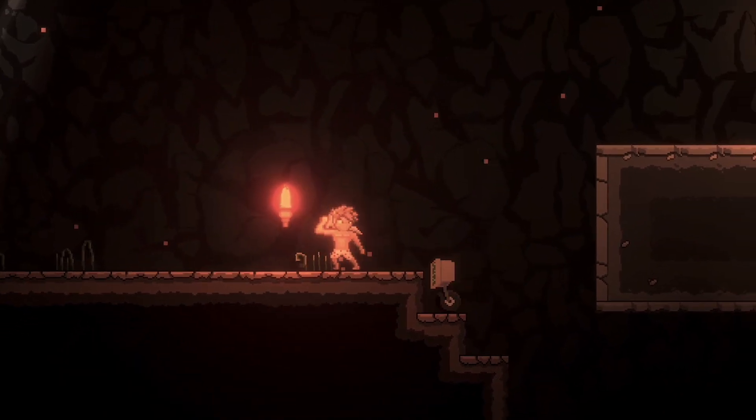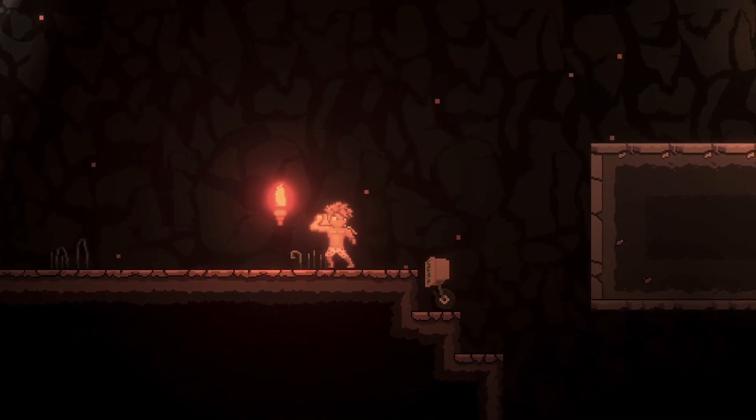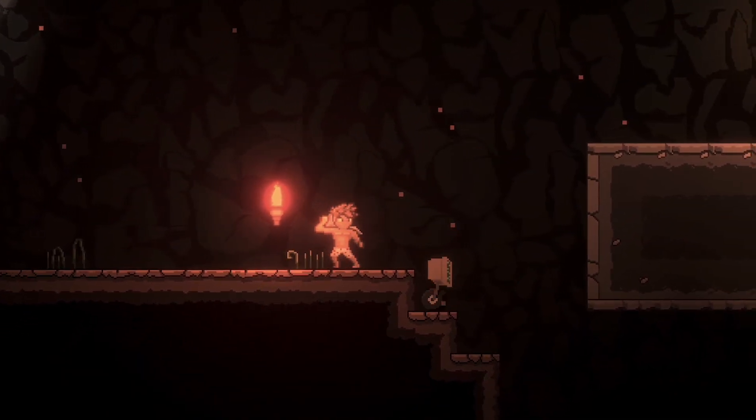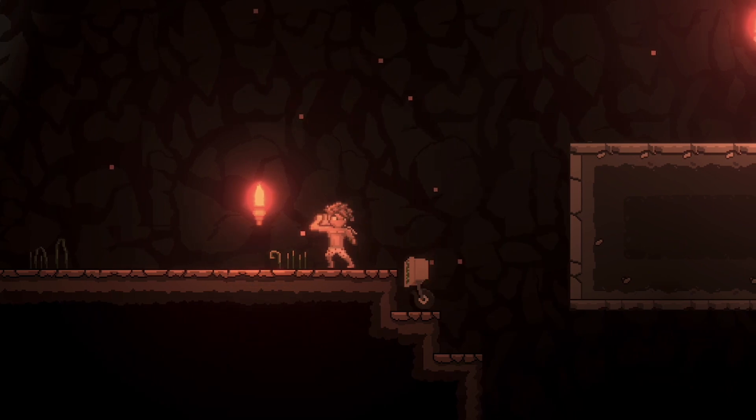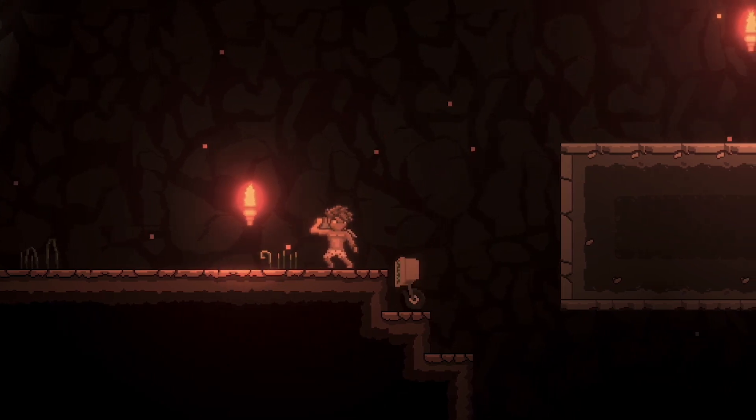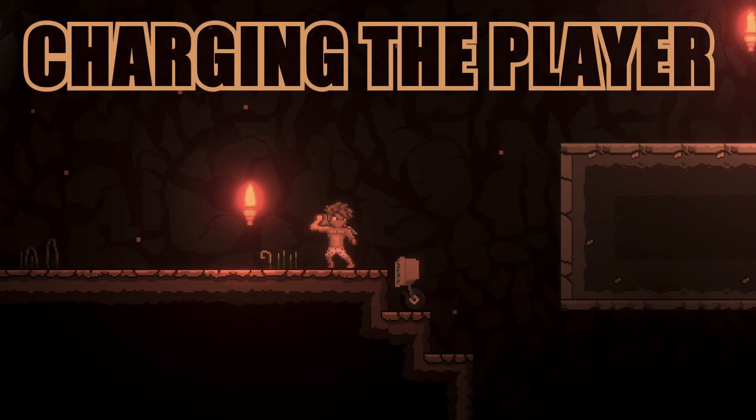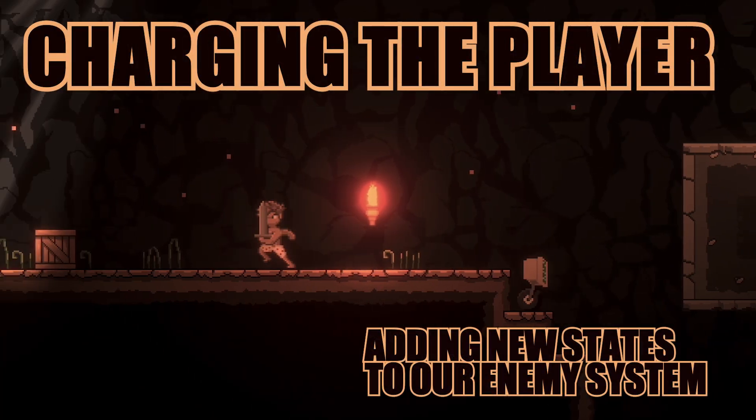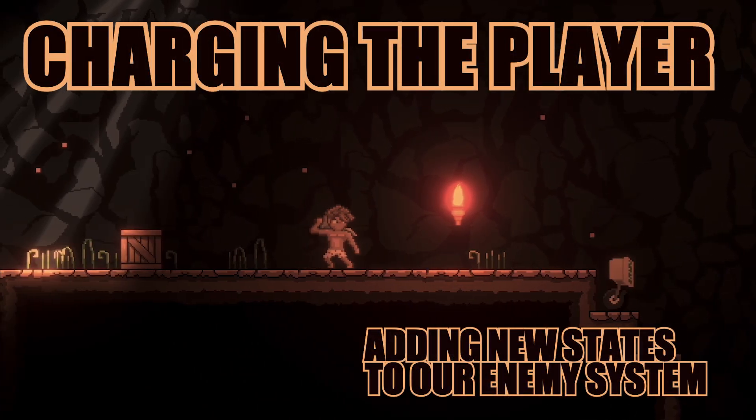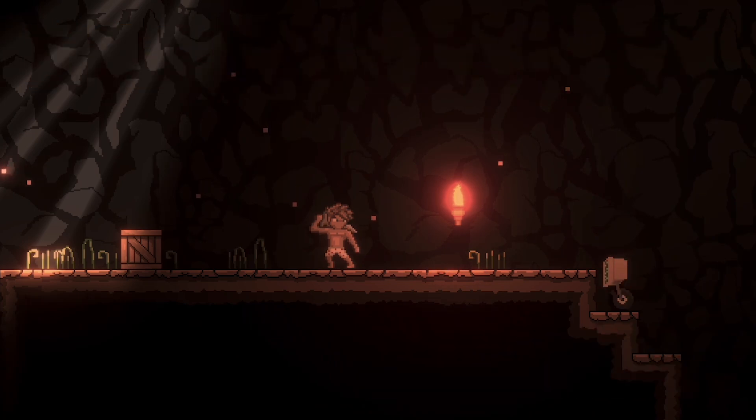That said, things are more or less working the way we want them to here. In the next video, we're going to separate some of those stats out into a scriptable object to just make things better organized, and then we're going to add some damage. I hope to see you in the next video. Until then, this is Matt with Nightrun Studio. Cheers.